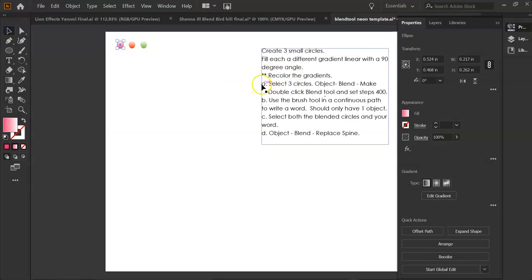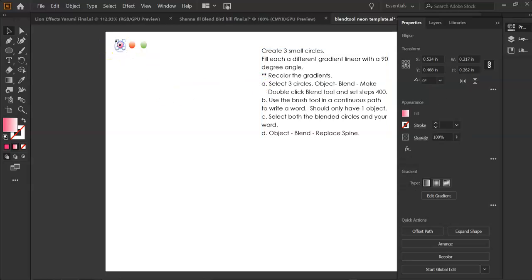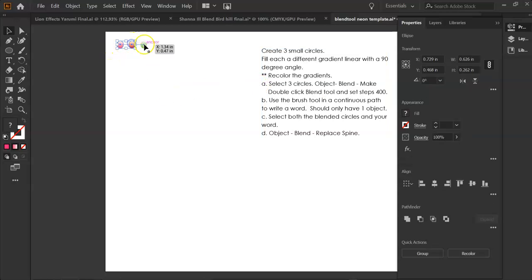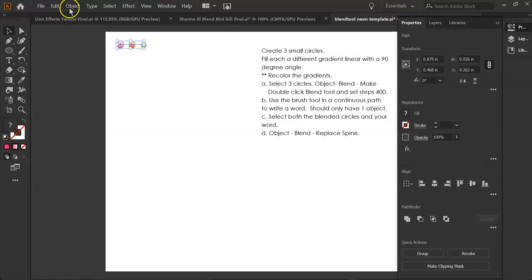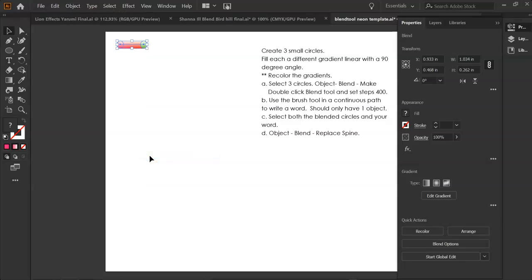So I'm right here at step A. I want to select each of the circles. I'm going to hold down the Shift key, and I'm going to go to Object, Blend, Make.